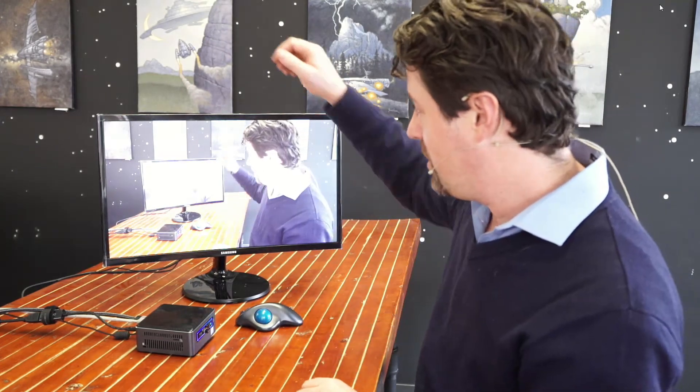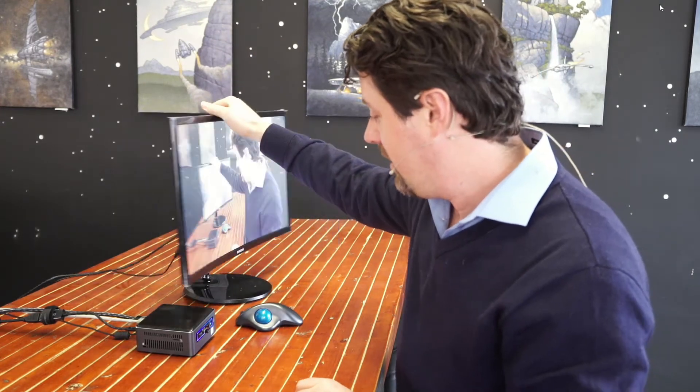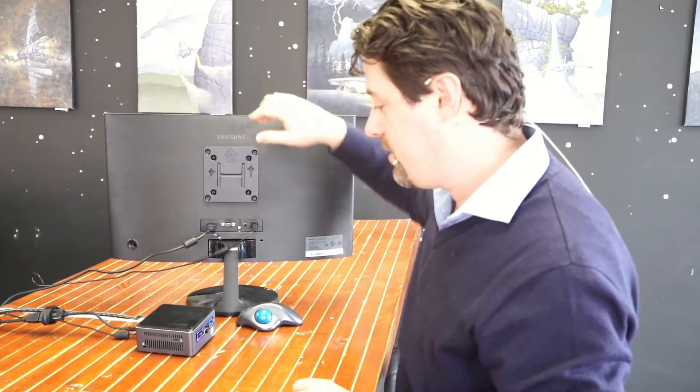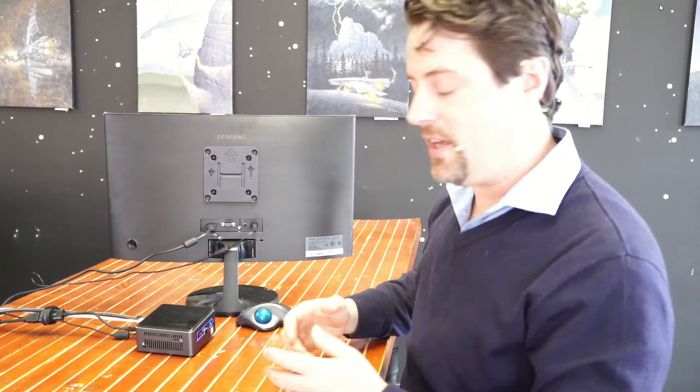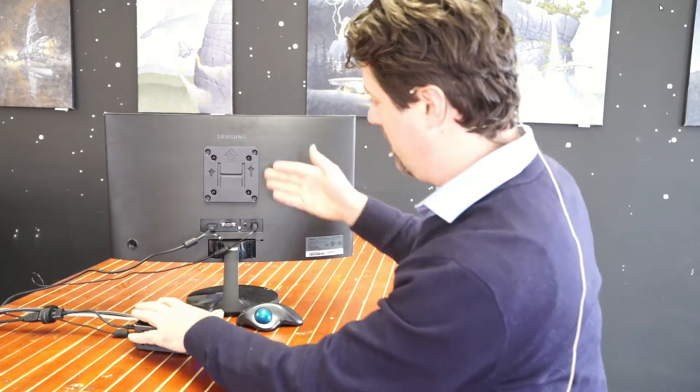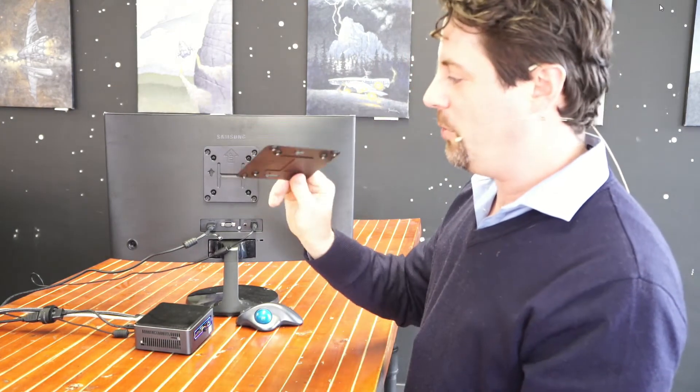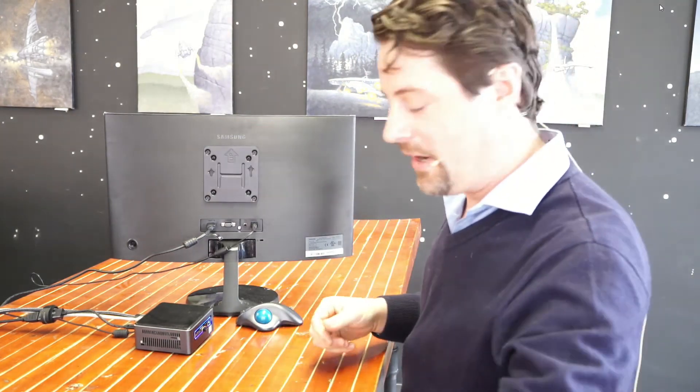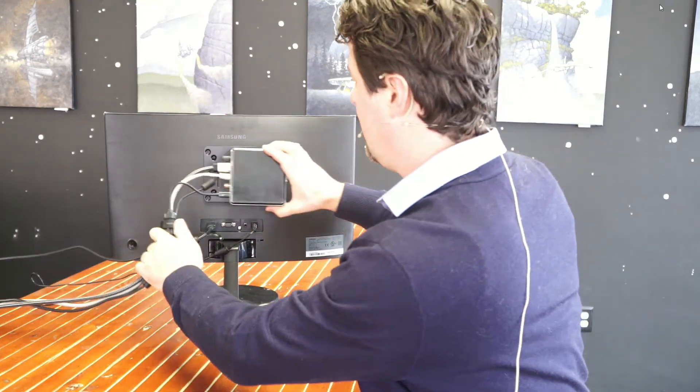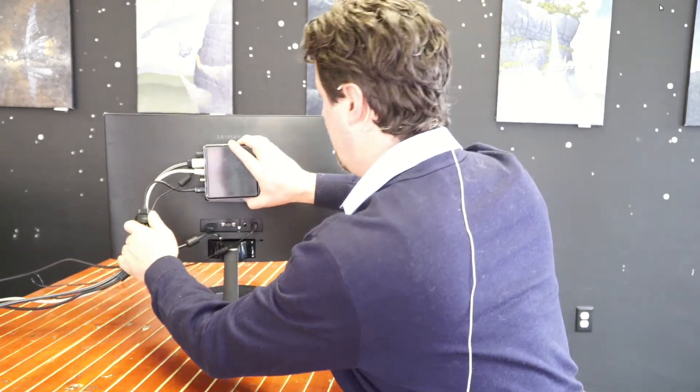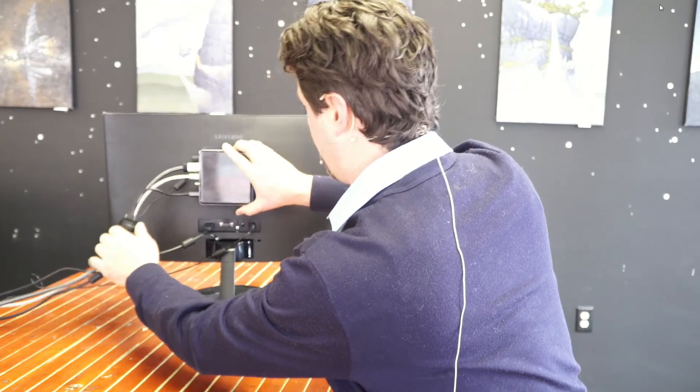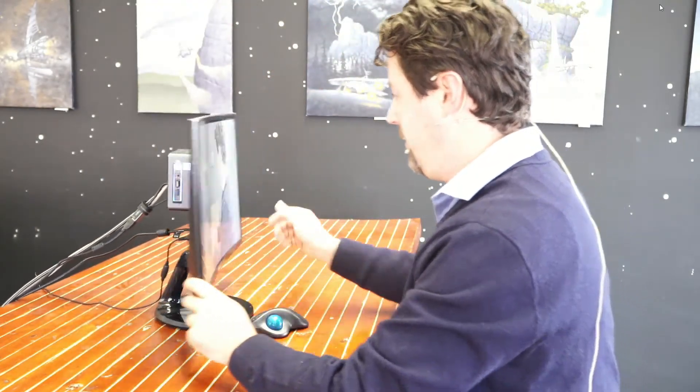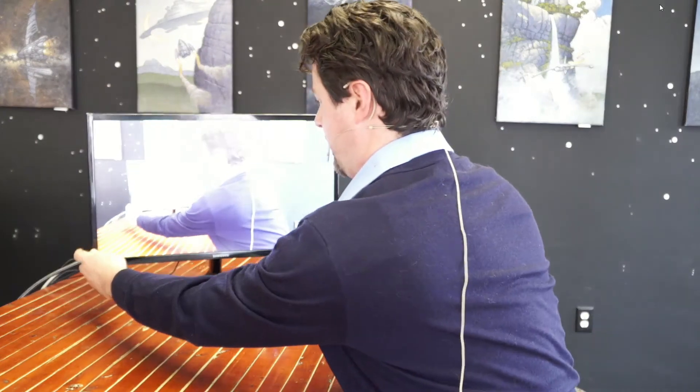The next thing I want to show you is the ability to mount the Splice to the back of the monitor. The Splice comes with a VESA mount on it. You can mount the plate—it comes with this little plate here—and you just mount it onto the back of the monitor. It supports a couple of different VESA sizes. Just like that, you've mounted the unit to the back of the monitor and it completely disappears.